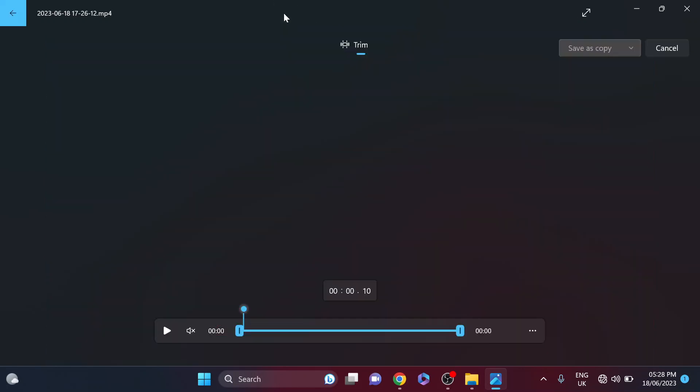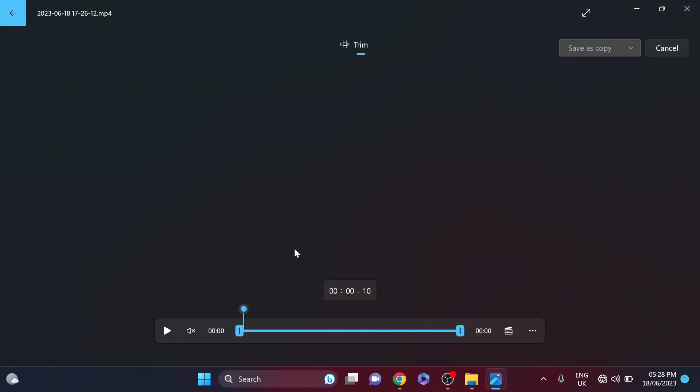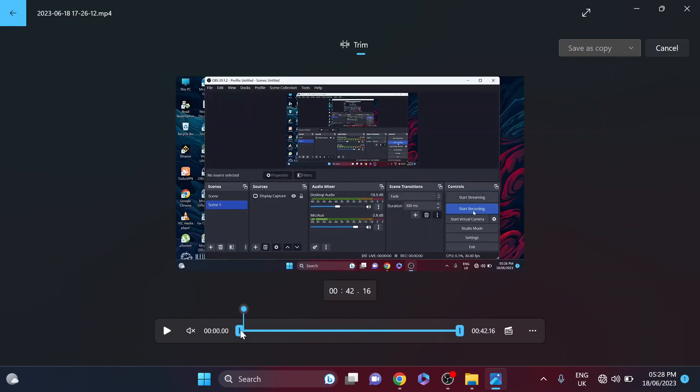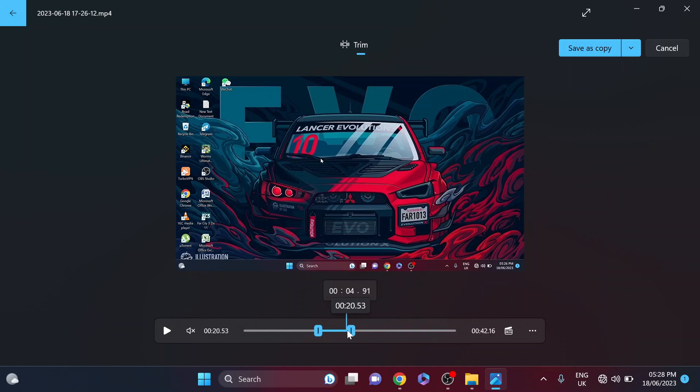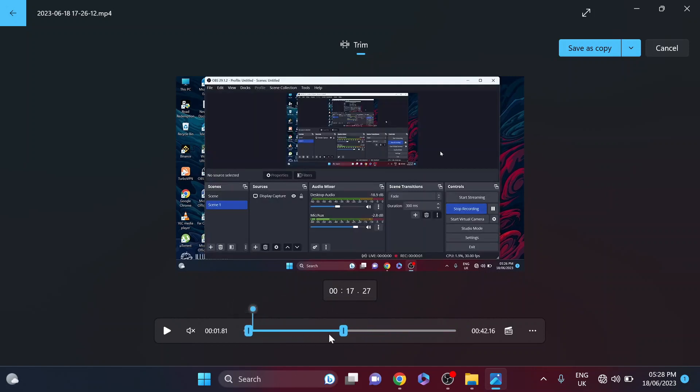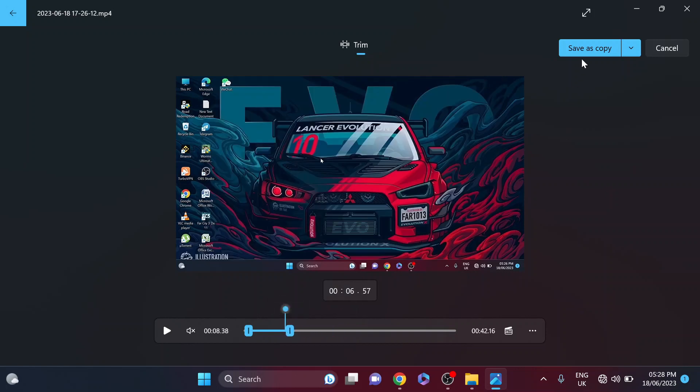You can trim any video with this Photos app. For example, I'm trimming this video here. You can click on 'Save as copy' and choose where you want to save your copy.